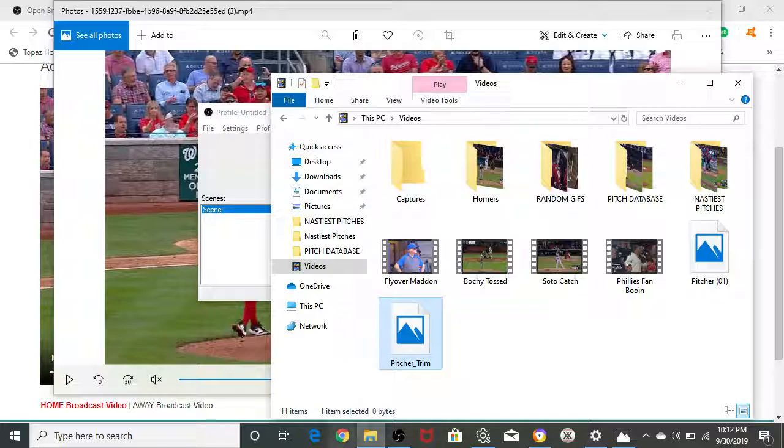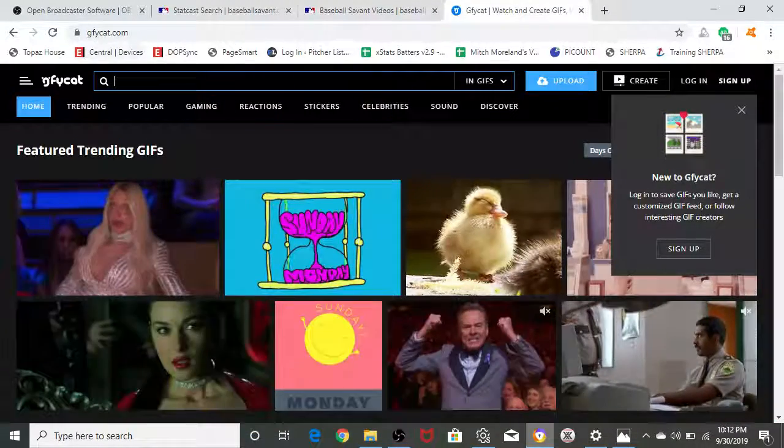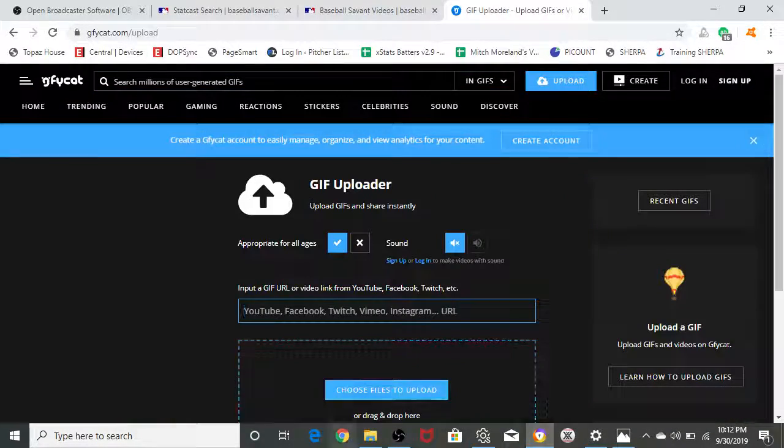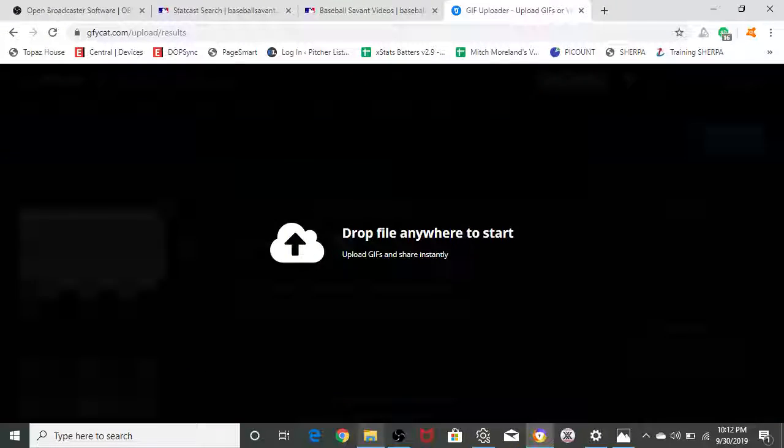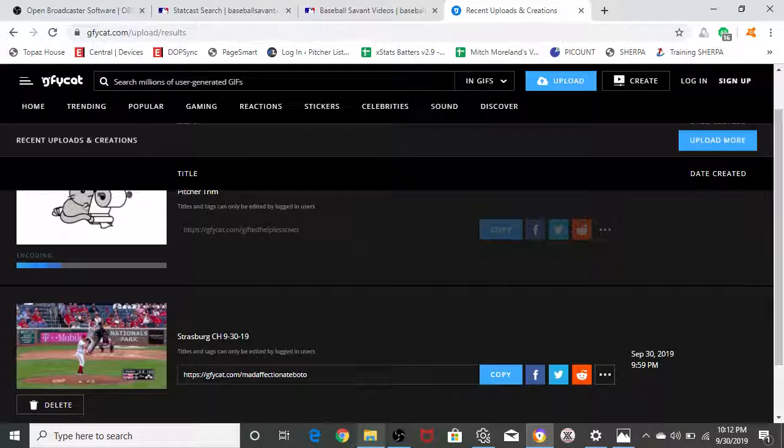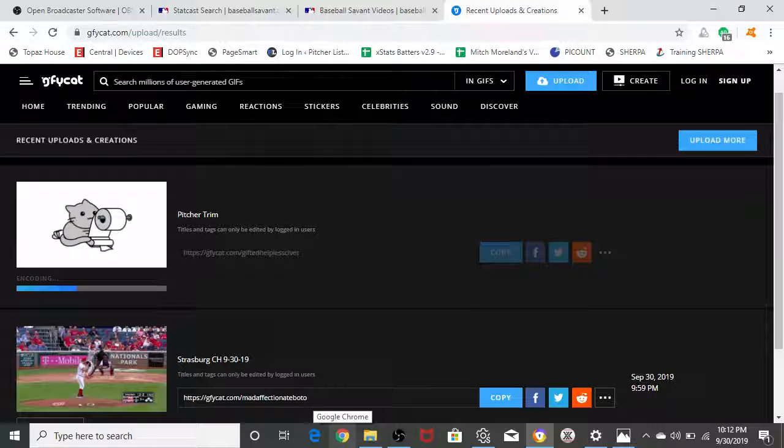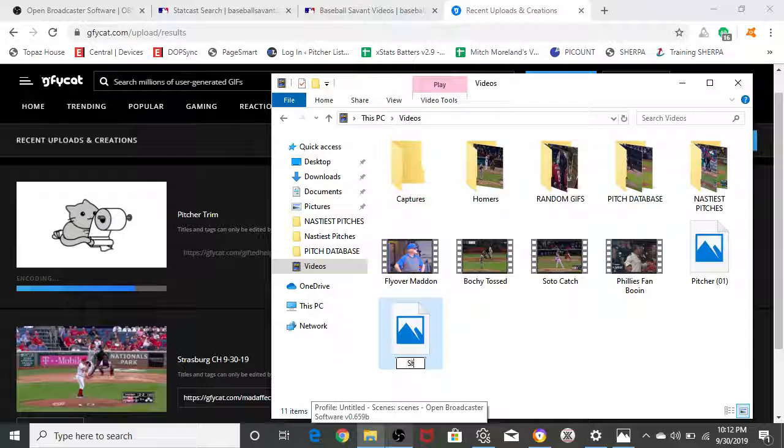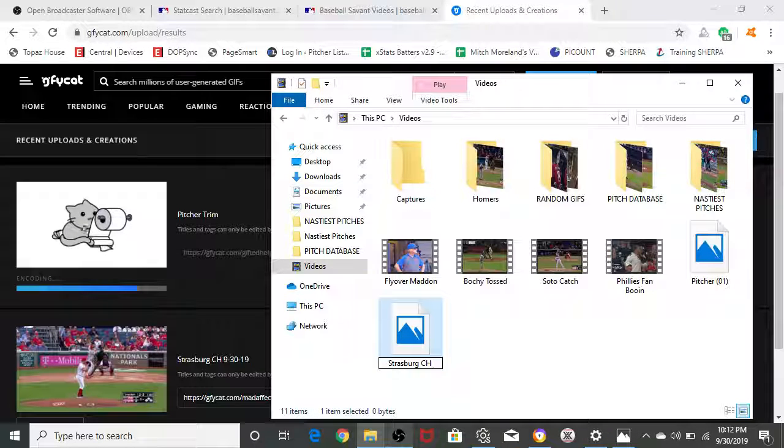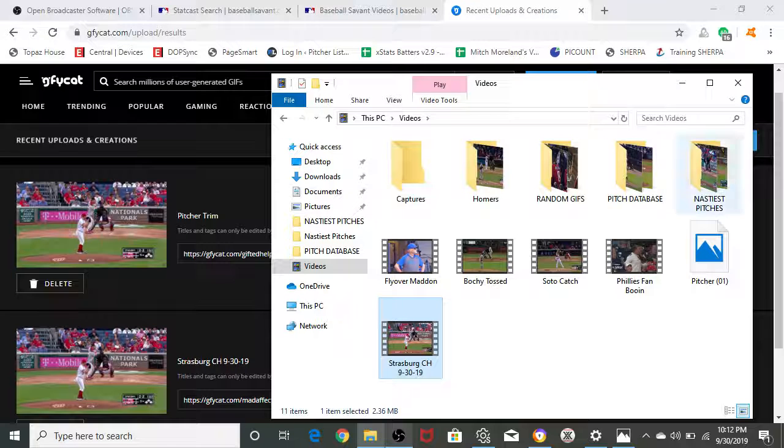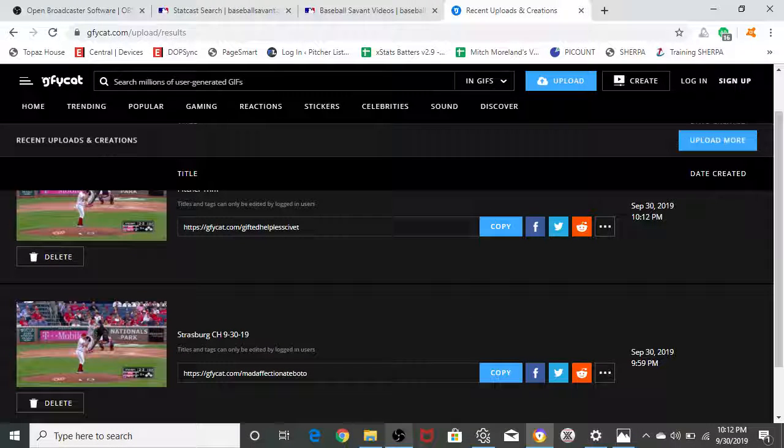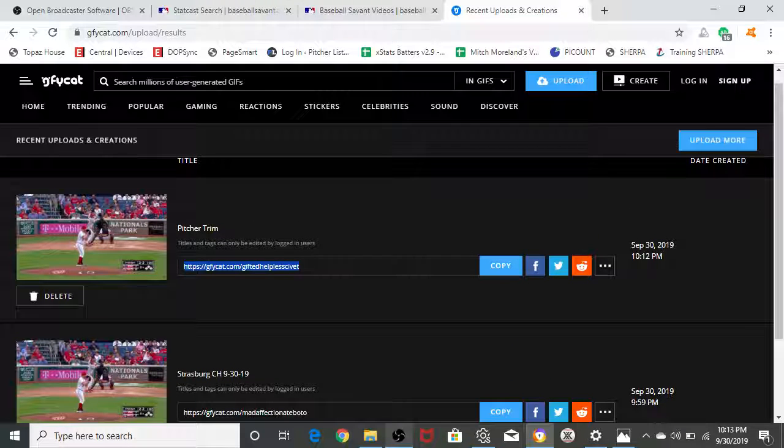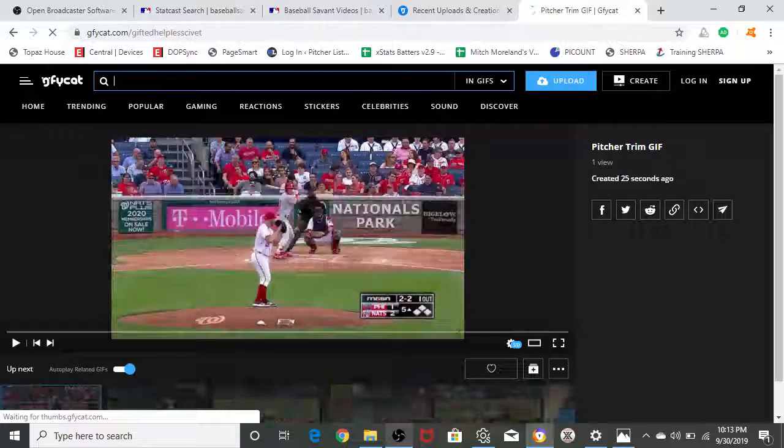You can delete that raw footage now. Go to our pitcher trim. Make sure it's good to go. Now we go to our browser. Open up Gfycat, G-F-Y-C-A-T dot com. Go to upload. Go back to your folder. Drag that pitcher trim right on in. While it's actually encoding, we're going to go back into our folder. Right click, rename Strasburg changeup 9-30-19. You copy your Gfycat. Make sure it's good.